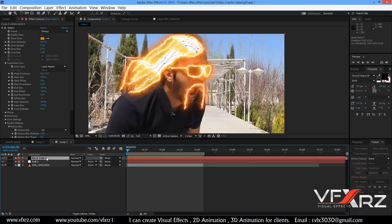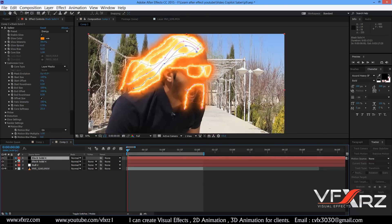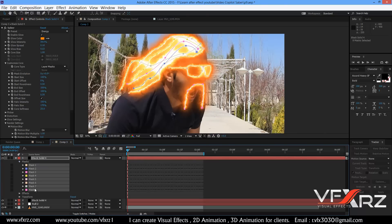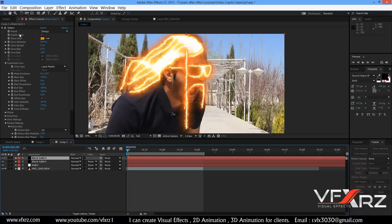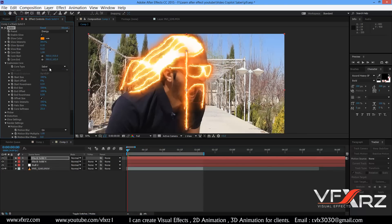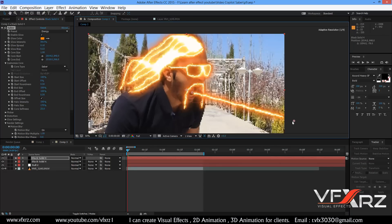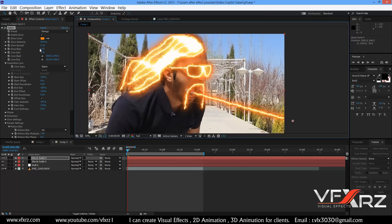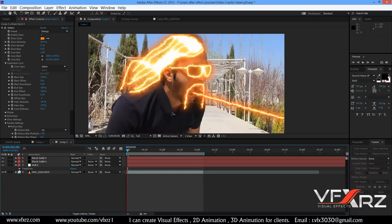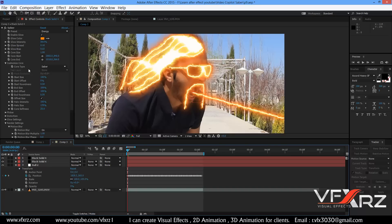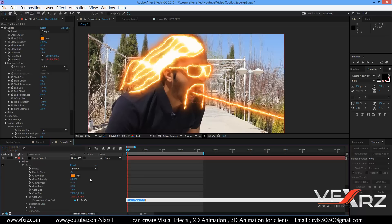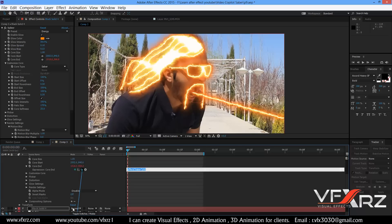Now duplicate this layer — press Ctrl+D. Go to Mask and delete all masks. Select Saber. Open the options of this null — press Alt and select Core End. Now select this icon and drag and drop to Position.